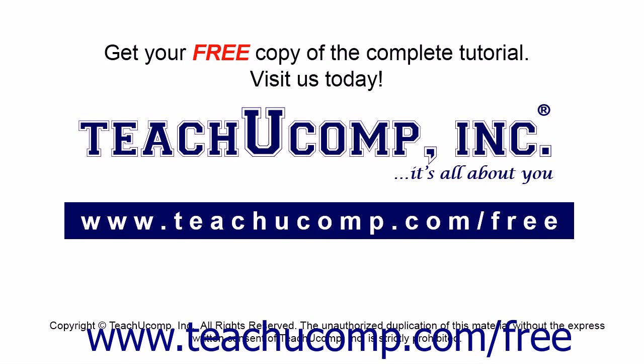Get your free copy of the complete tutorial at www.teachucomp.com/free.